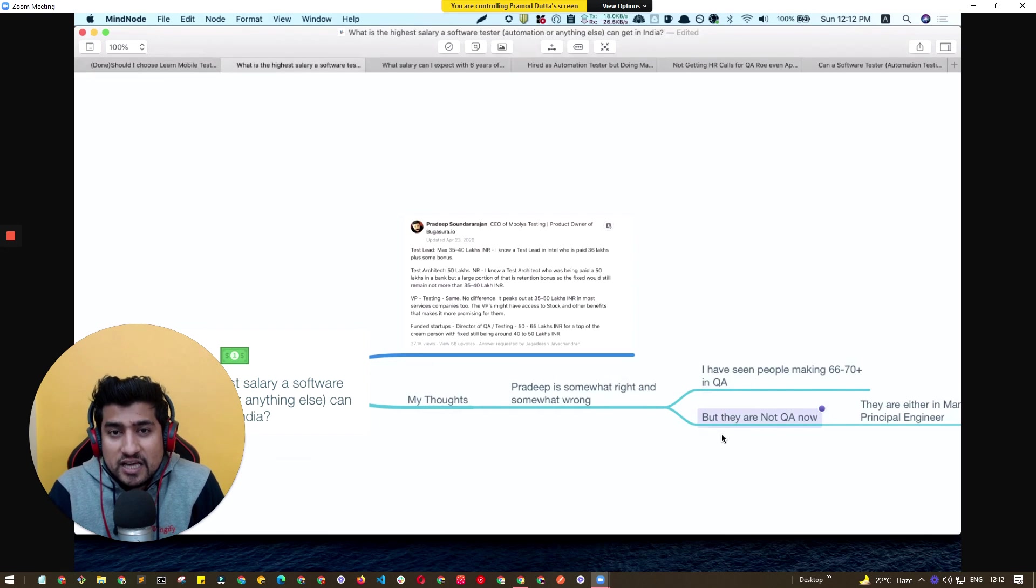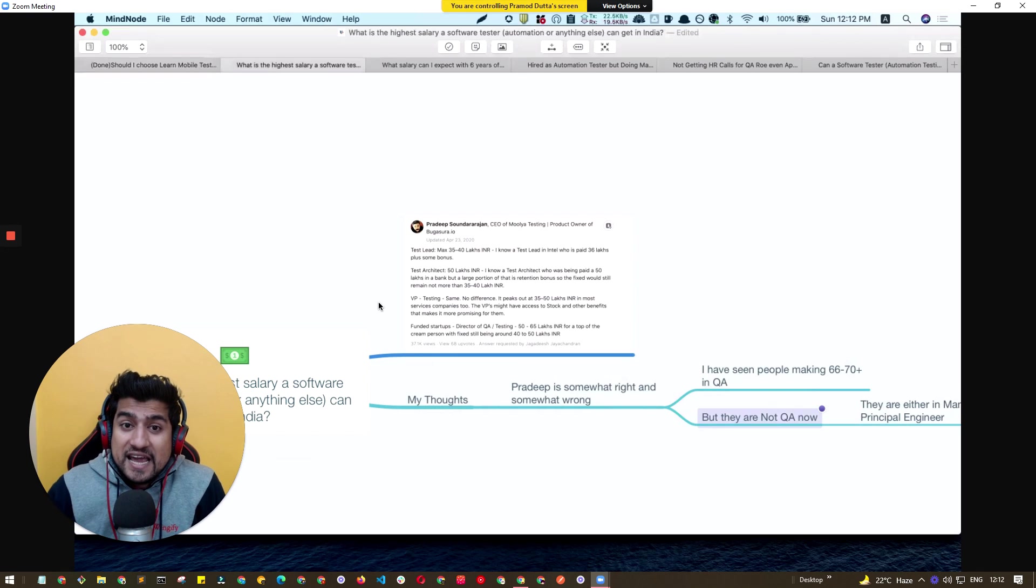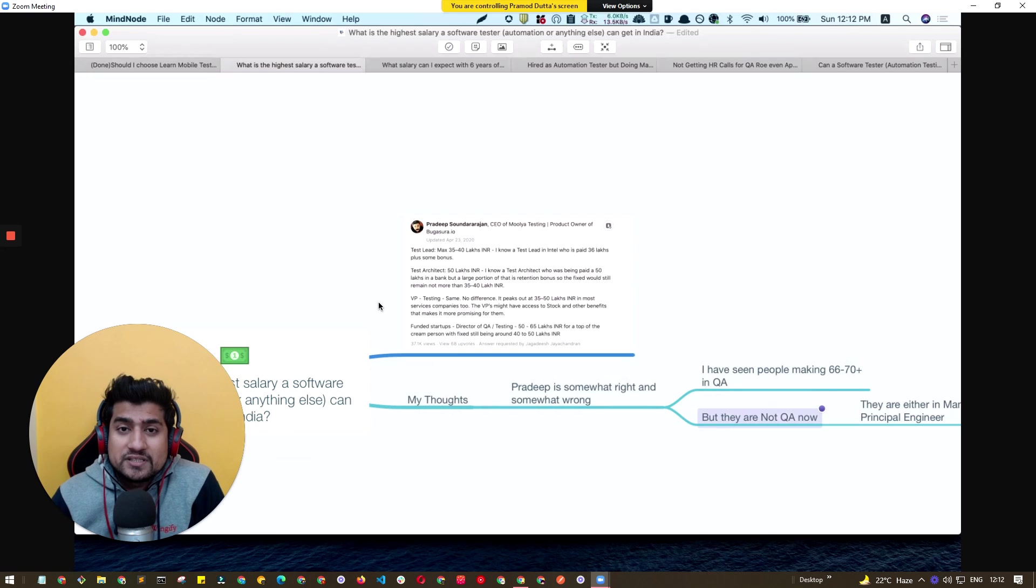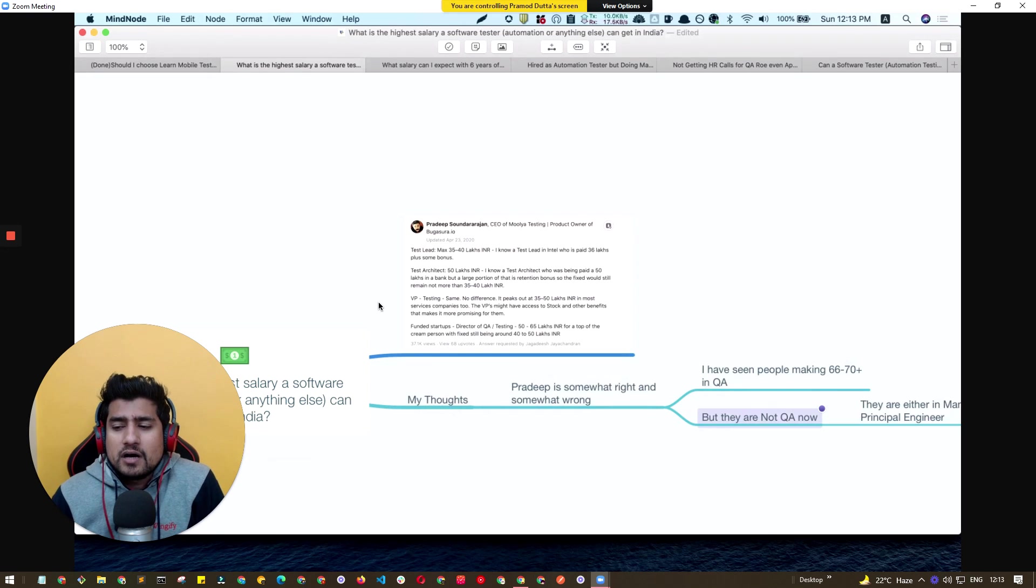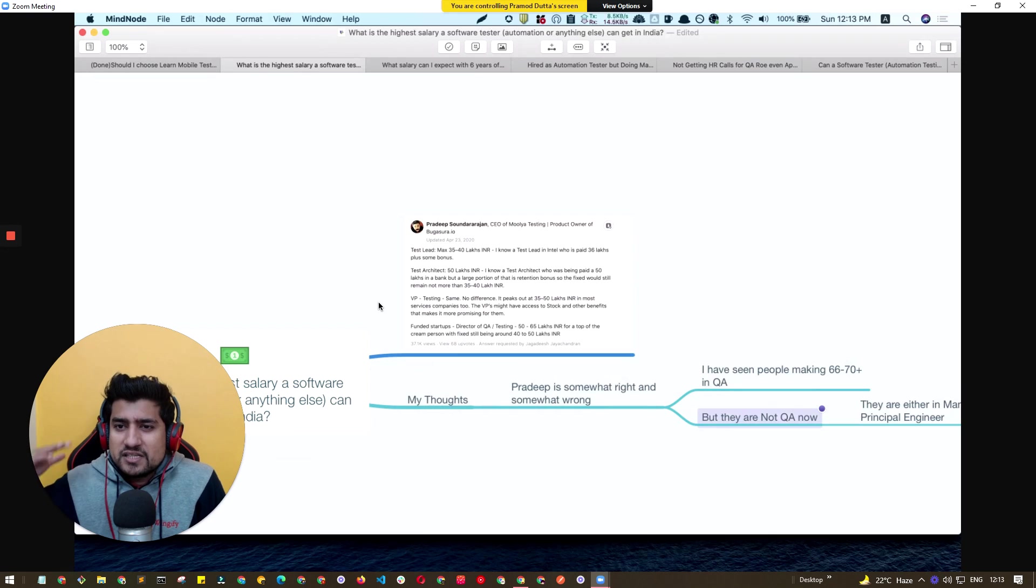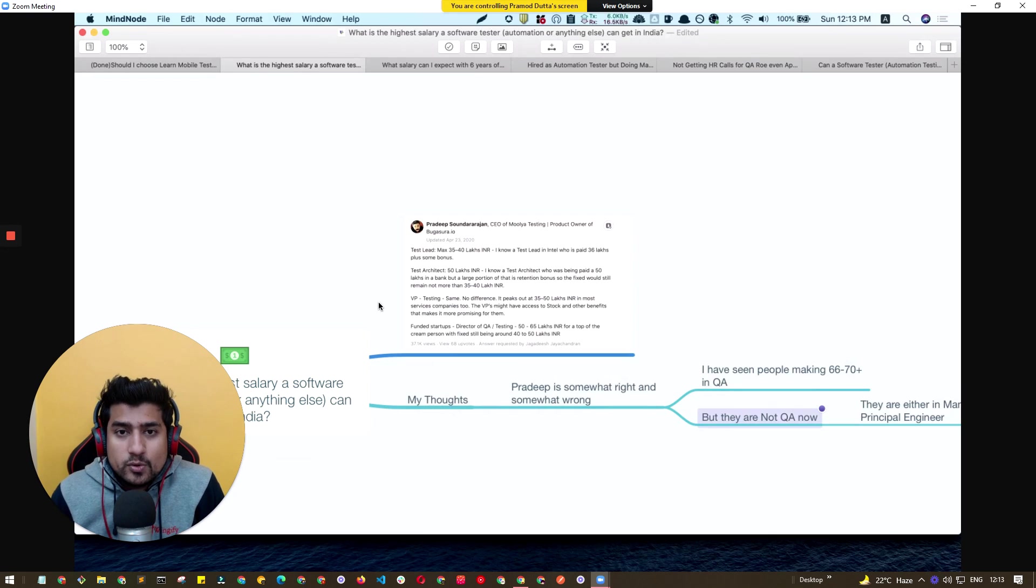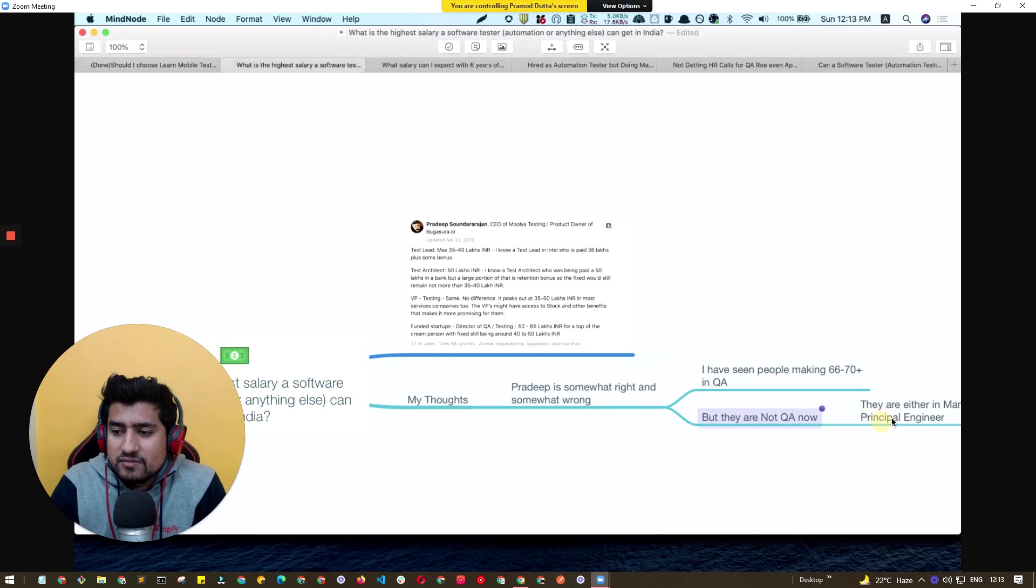Because QA role basically ends, nearly ends, at a test architect. After test architect level, what happens is even if you become VP of testing or a principal SDET or something, it's still a QA role, but after that you will be either working in a manager role or handling management.